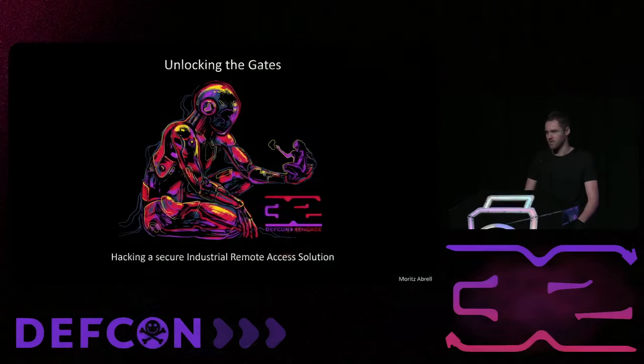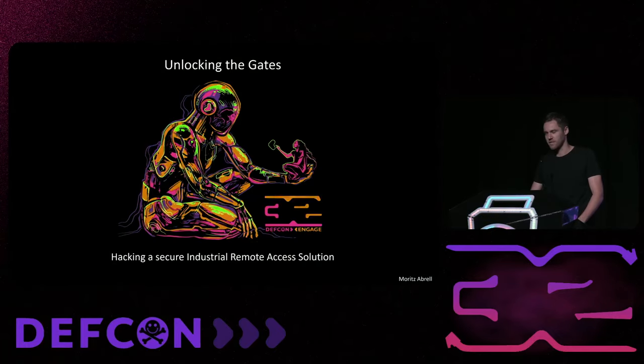So hi DEF CON. Thanks for having me here today. Also many thanks for those who made it to a Sunday 10 AM DEF CON talk. I really appreciate it. My name is Moritz Appre and I am super excited to present my research, unlocking the gates, hacking a secure industrial remote access gateway.